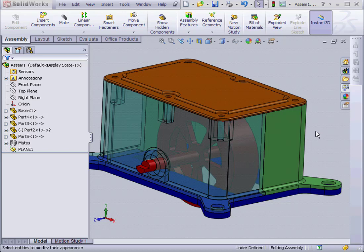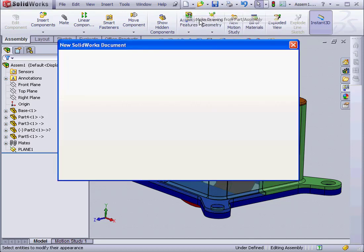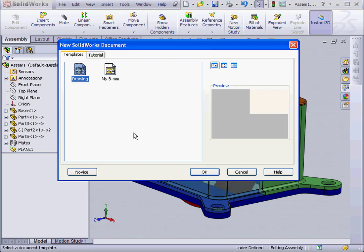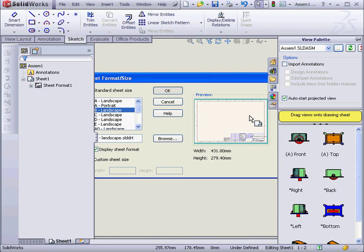Welcome to our tutorial about Section Depth. Let's create a new drawing document. Click OK.